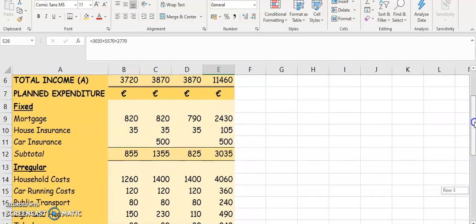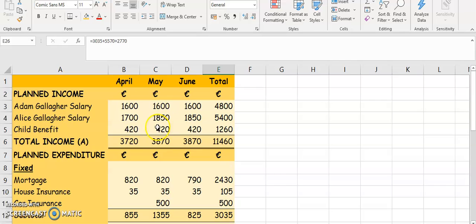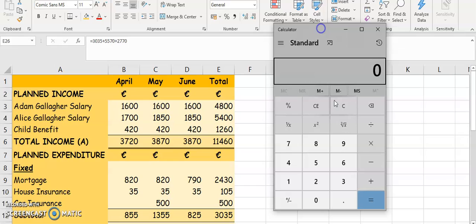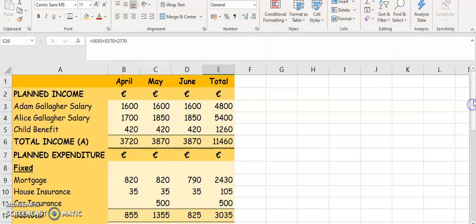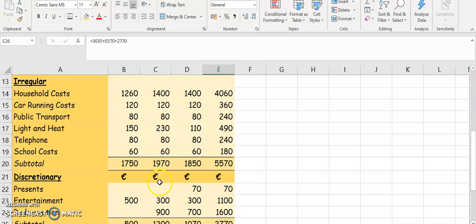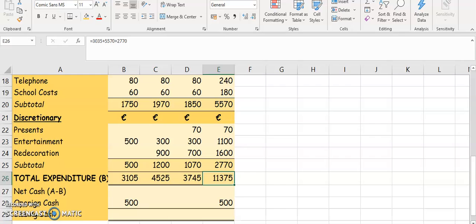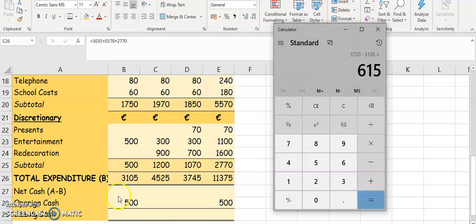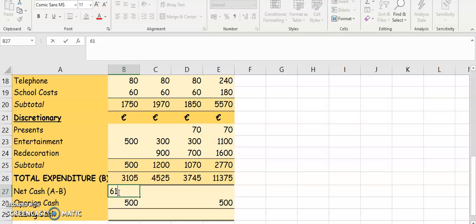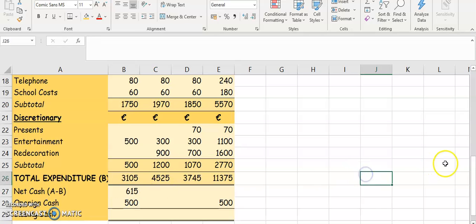For April, our A is $3,720. Using a calculator, $3,720 minus our total expenditure of $3,105 gives us $615. So our net cash for April is $615.